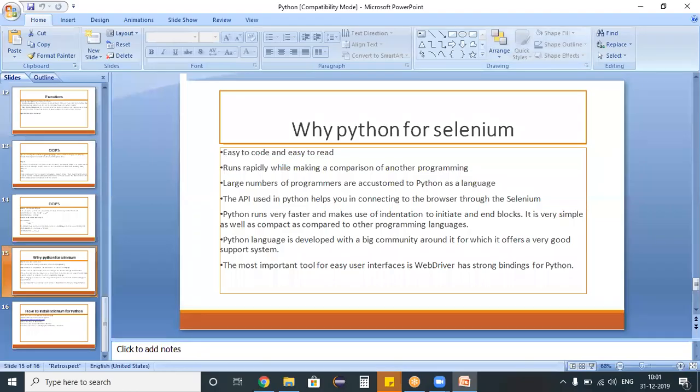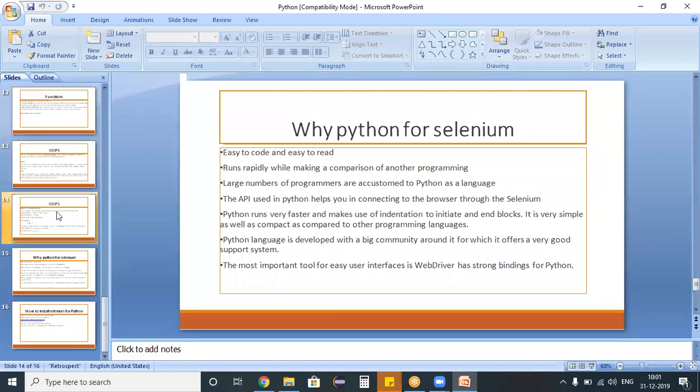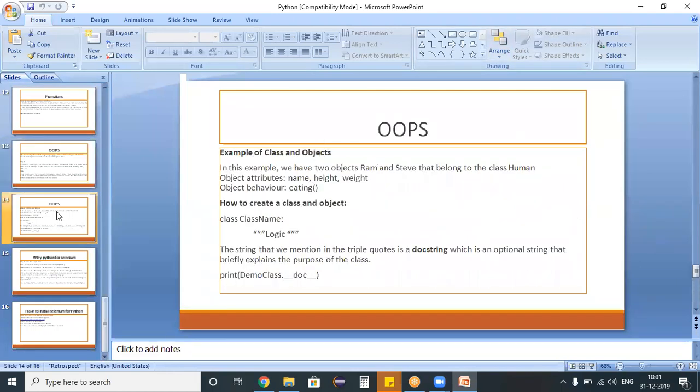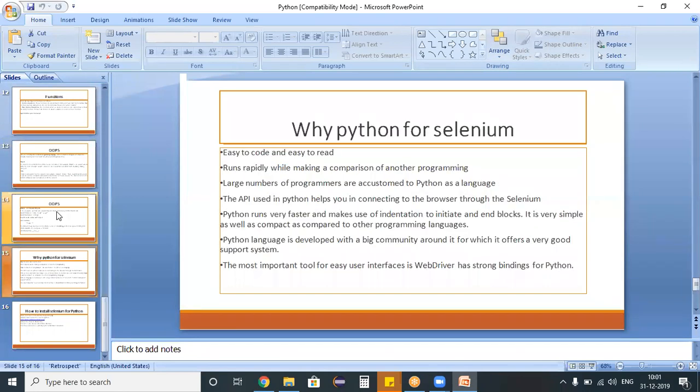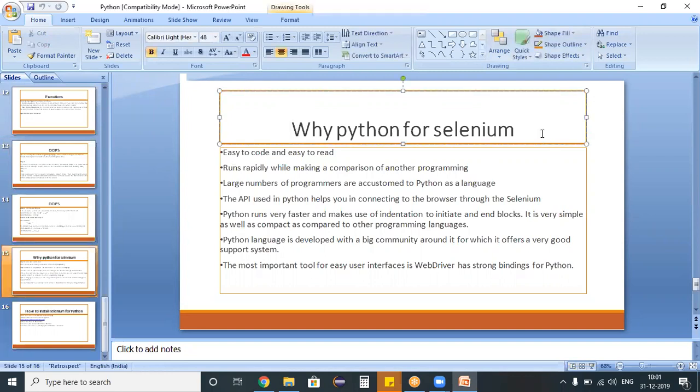Hello, hi everyone, welcome to Selenium Python training program. So far we have studied about an overview on Python programming with a couple of examples. In today's class we are going to study why Python is required for Selenium.